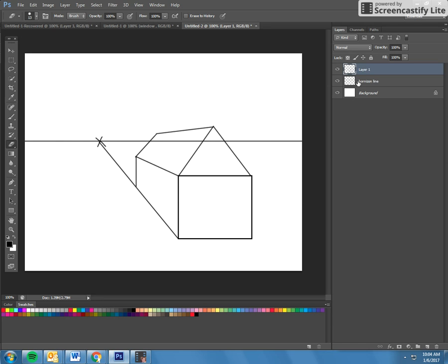I'm going to go back to my horizon line. And again, you're not going to be able to see that because the house is in front of it.